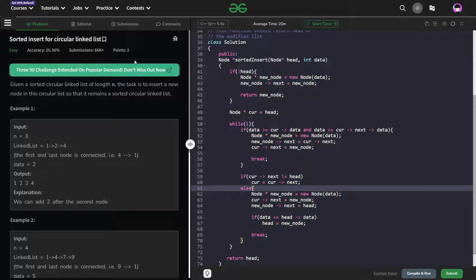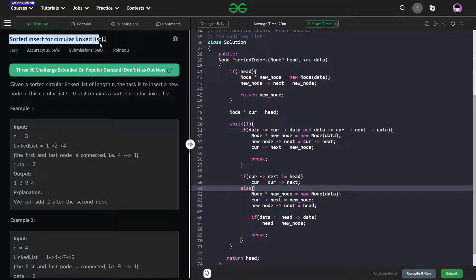Hello everyone, I hope you are doing well. In this video we are going to discuss a Geeks for Geeks problem of the day, and today's problem is sorted insert for circular linked list, and it is an easy level problem.